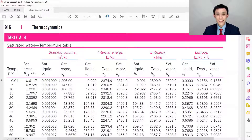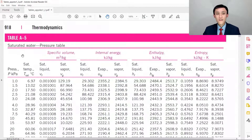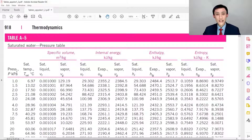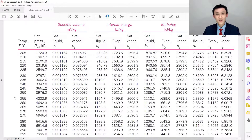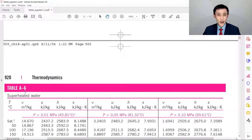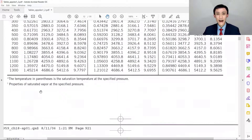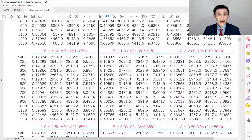Let's briefly review the tables. Table A4 is saturated H2O at a given temperature. Table A5 is saturated H2O at a given pressure — that's why for compressed liquid we use incompressible assumption and only need table A4. If it's below the curve (superheated gas), we use table A6, which gives properties at a given pressure and temperature.